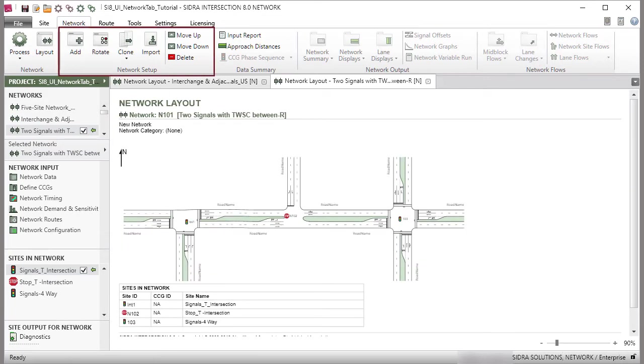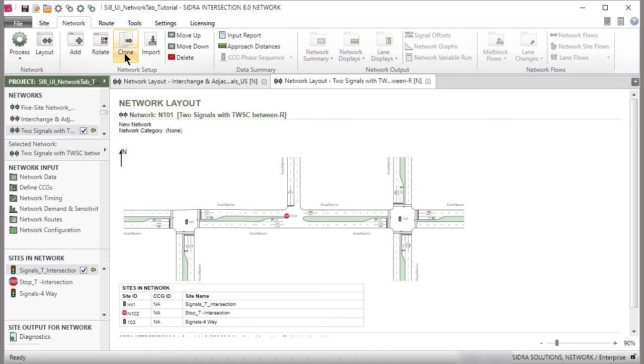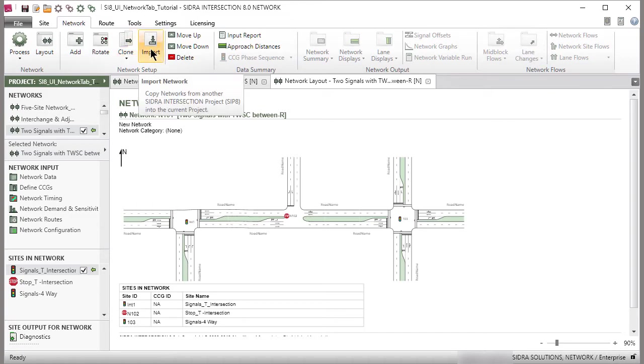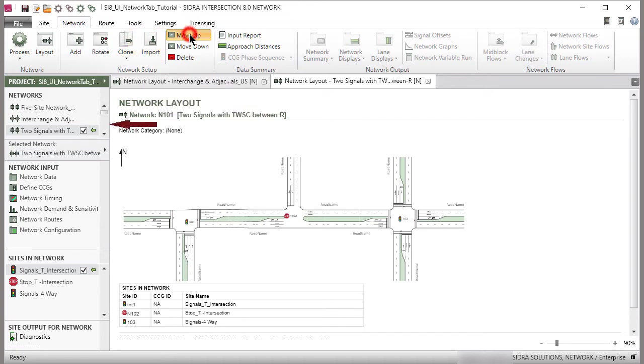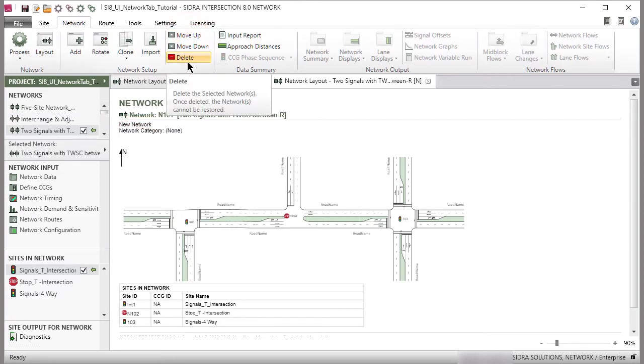The Network Setup group in the ribbon displays the commands to add a new network, rotate, or clone the selected network, or import a network from another project. Use the Move Up, Move Down, and Delete commands to organize the networks in the Networks section of the project pane.